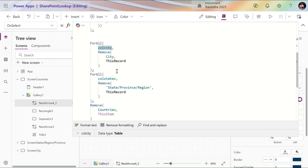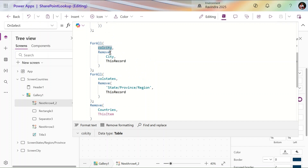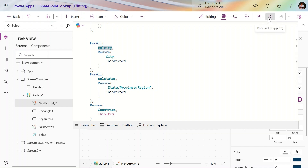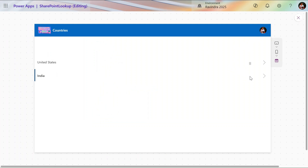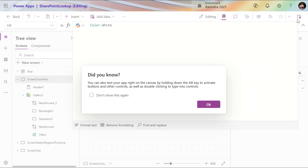We follow reverse order: delete cities first, then states, then countries. Let's test by deleting the India record — it takes some time; you can add a loader for good user experience. All India-related records are deleted. We are done with the cascade delete.